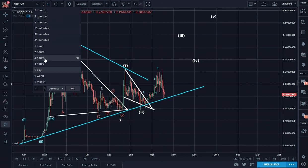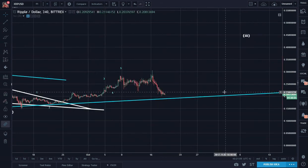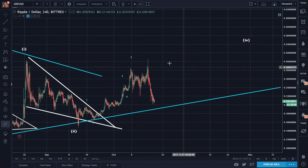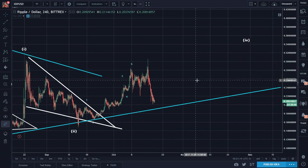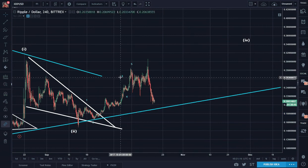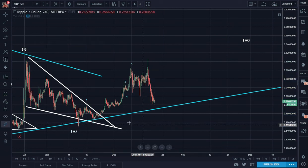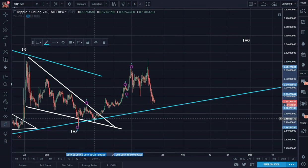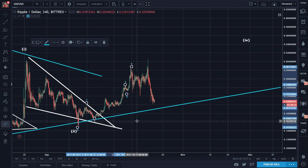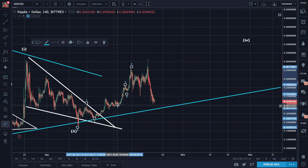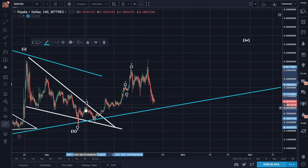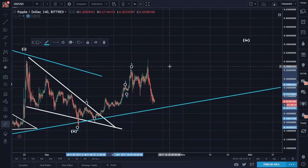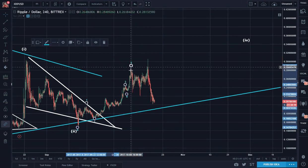And after five waves, what happens? There is a requisite three-wave correction. And what kind of correction do you think this is? So we have one, two right there, three, four — I could do three, four here actually. Now it will overlap with one, so that's not going to work. So three, four, and five. And then after five waves, it has to do a correction.